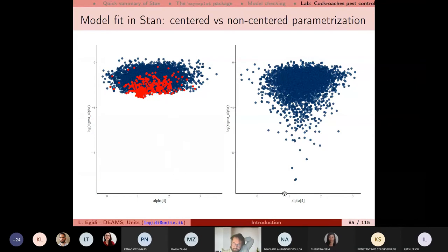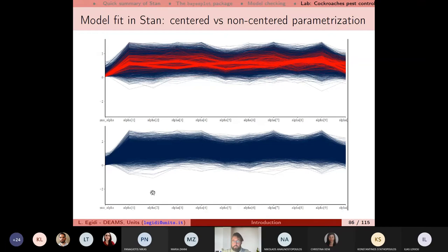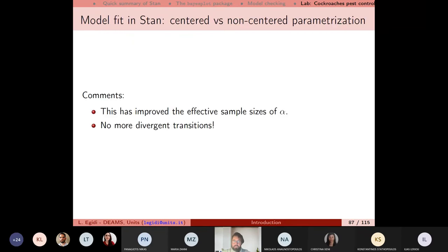Comparing divergent transitions: the scatter plot of log(sigma_alpha) vs. alpha_4 in the non-centered parameterization shows no more divergent transitions. The parallel plot in the NCP version shows no more problems when sigma_alpha is small. The parameterization improved the effective sample size for alpha, eliminated divergent transitions, and gave us a fitted model with no major problems in how the Hamiltonian Monte Carlo produces the final estimates.